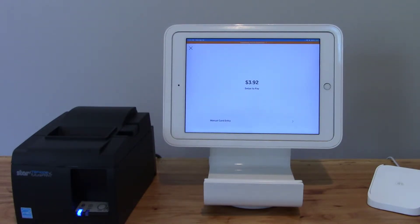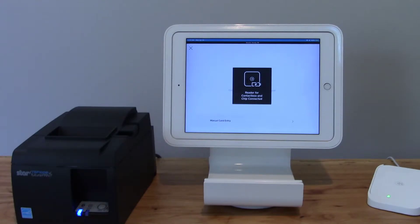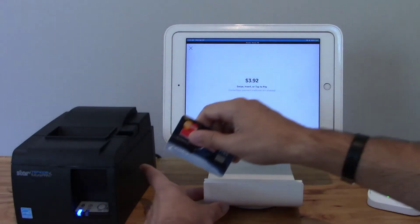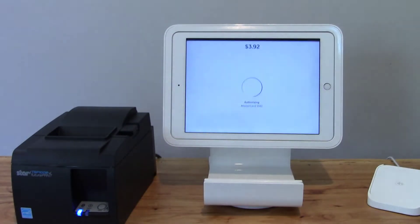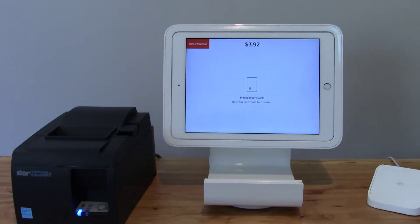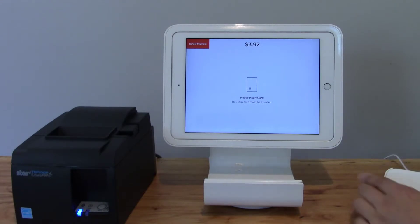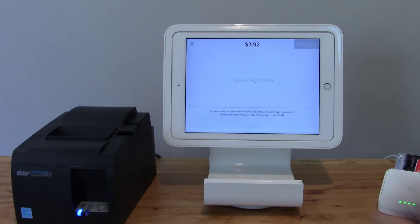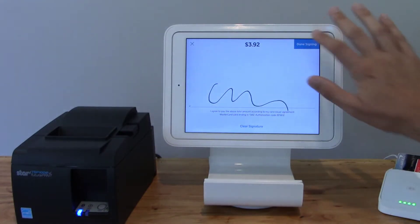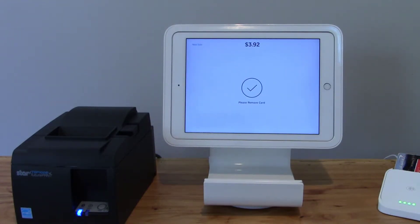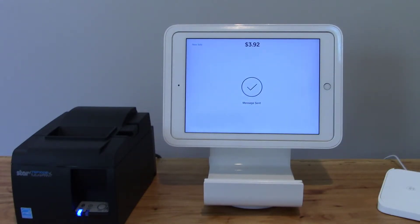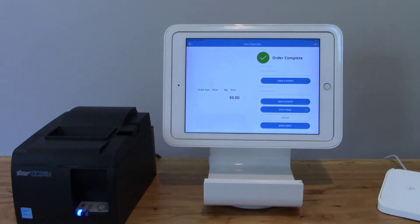I currently have a chip card in my hand. If I'd like to use the Square Stand it's actually not going to work, but let me show you how that would work. I'll use the Square Stand — I'm going to get a notification saying this is a chip card and I have to use the chip card reader. So let's go ahead and use that. Now I'll sign the screen.